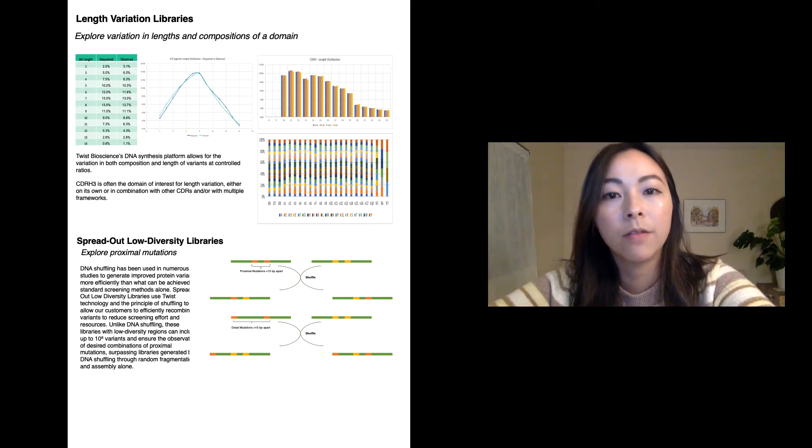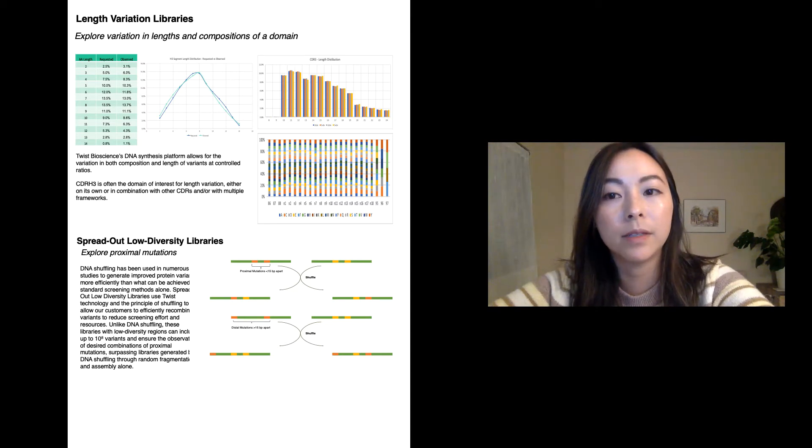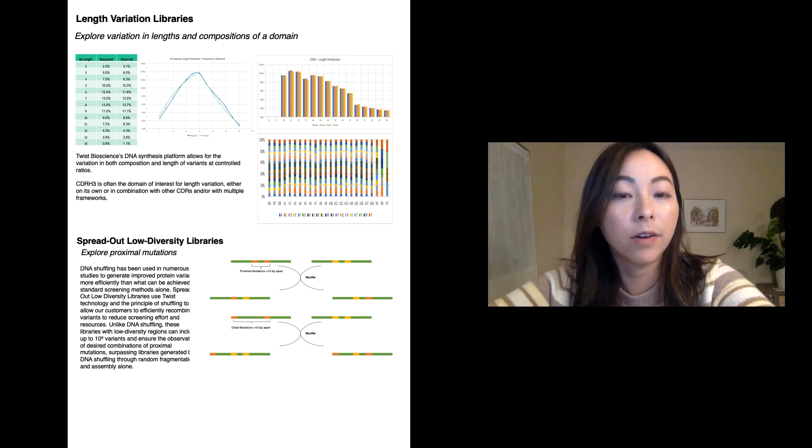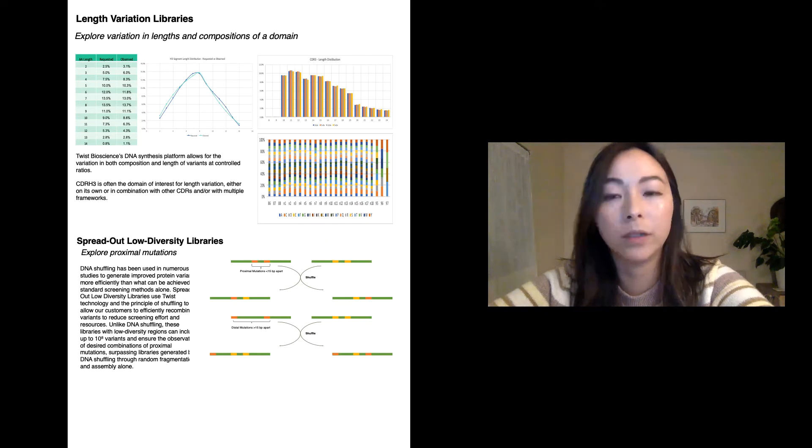For this library that we've built, the D segment of the CDRH3 has a length variation profile ranging from 2 to 14 amino acids long at user-defined ratios.